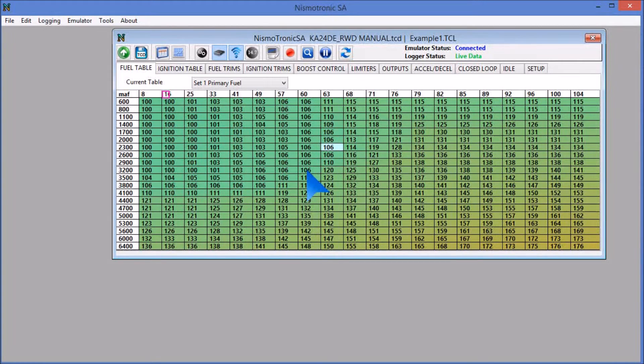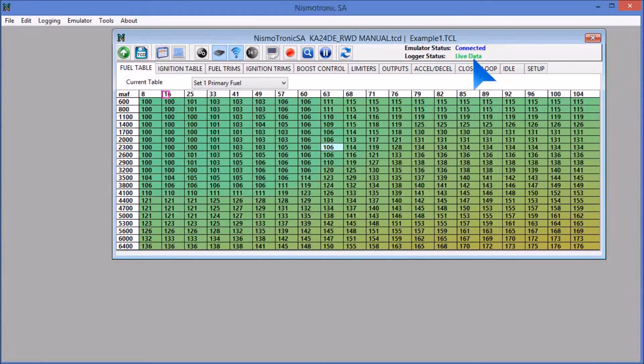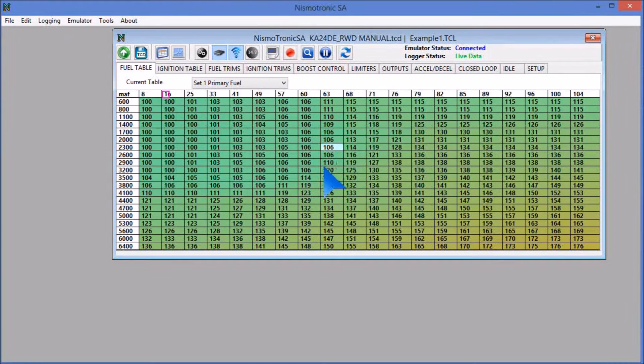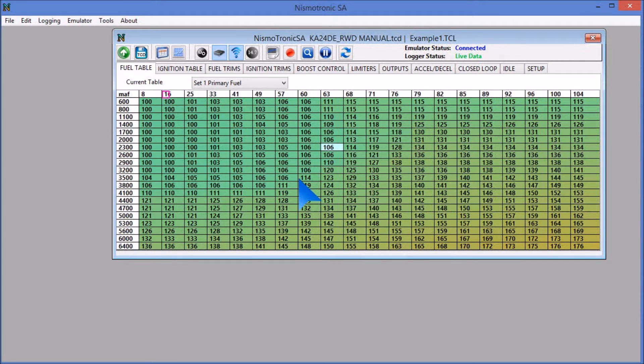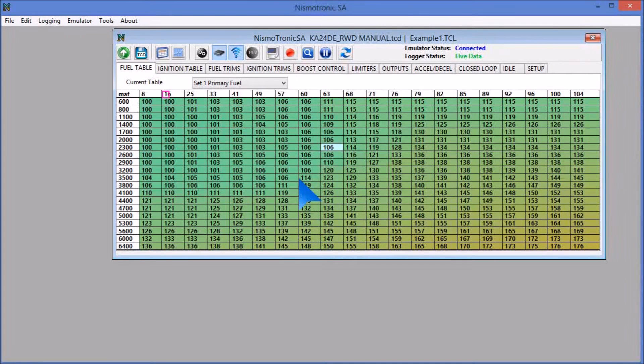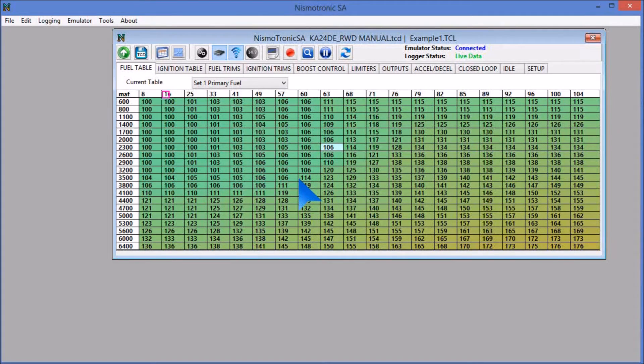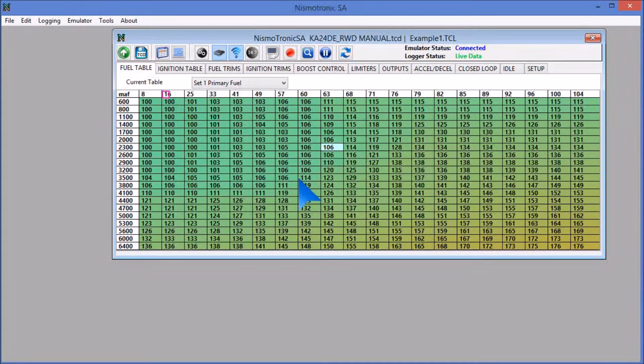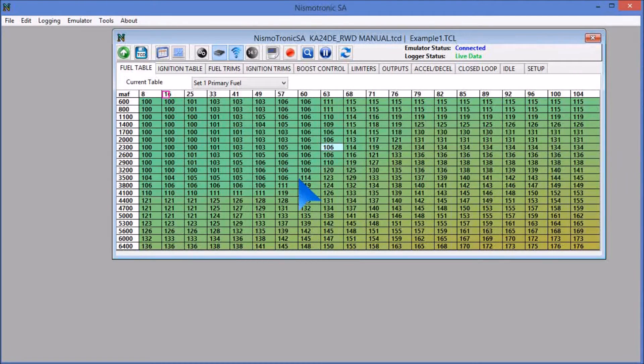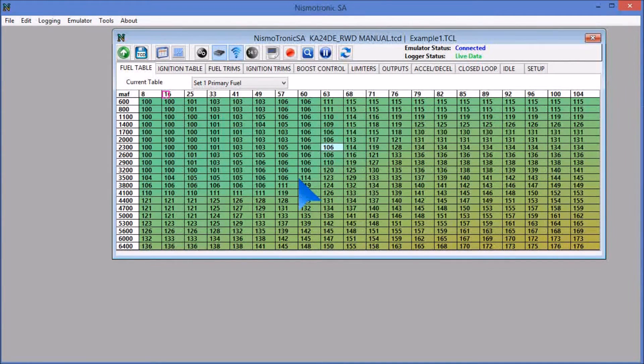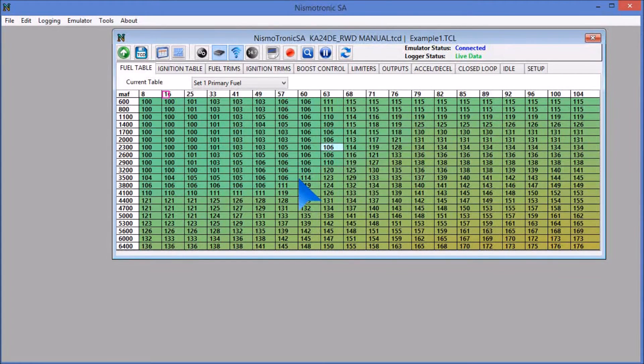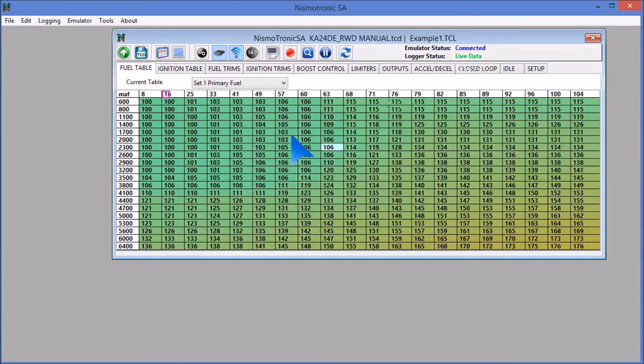If it stays connected, if your logger status stays connected even after you turn the key on, it's one of two things. Generally, I test every ECU before it ships out, so normally it's not the ECU. About nine times out of ten, it is interference on the console wires, your factory console cable wires. These are pin locations 7, 14, and 15, and those wires actually need to be removed or cut out of the factory ECU harness. So if you don't get live data on here, that's the first thing you should look into.